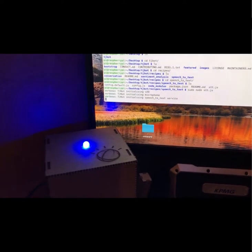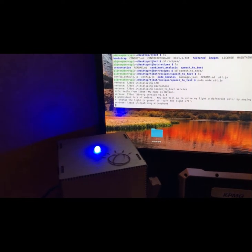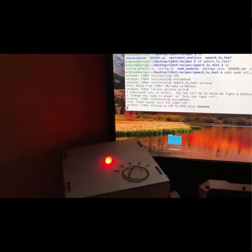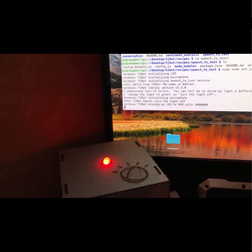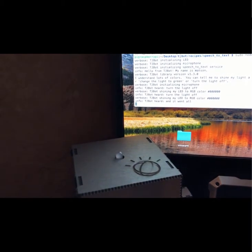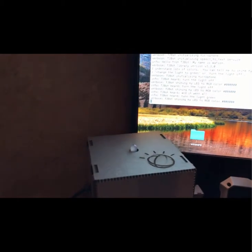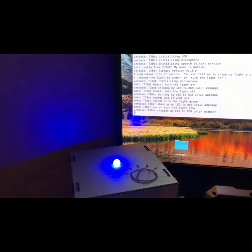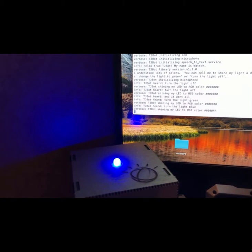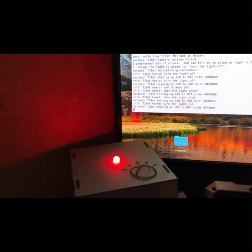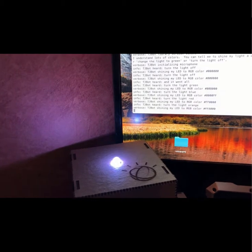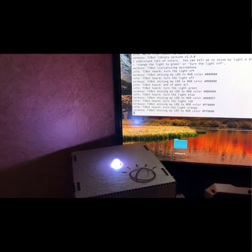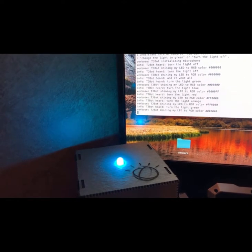All right. So now I'm running the speech to text test. Turn the light off. Turn the light off. And it went off. Turn the light green. Turn the light blue. Turn the light red. Turn the light orange. Turn the light green. Turn the light red. So there you have it.